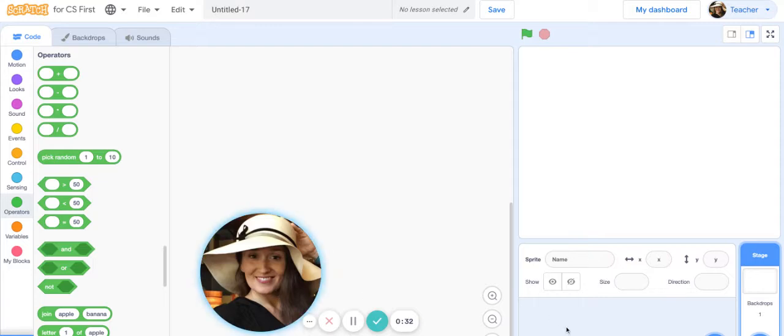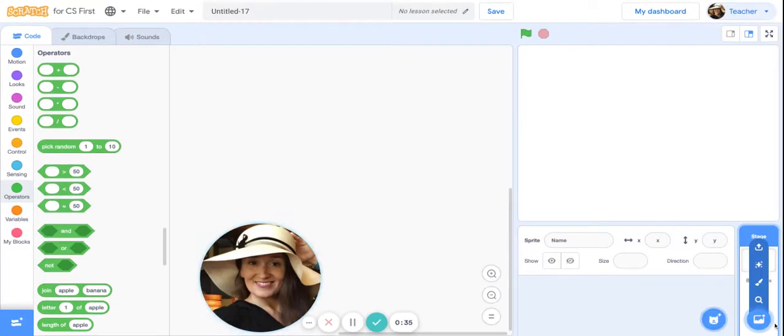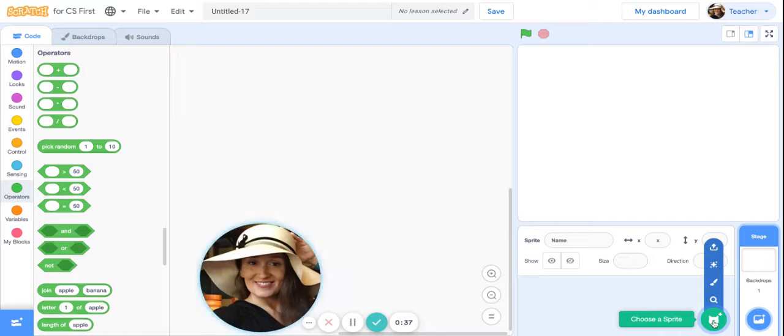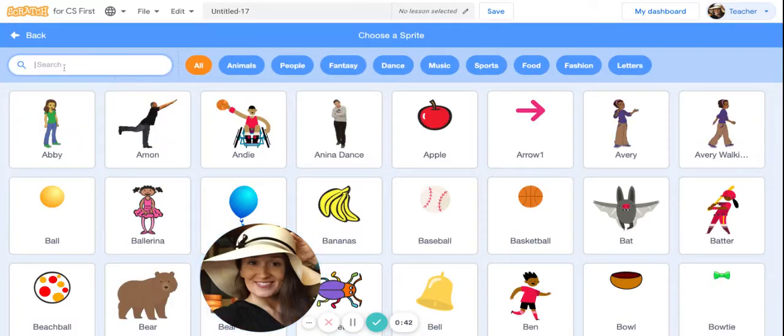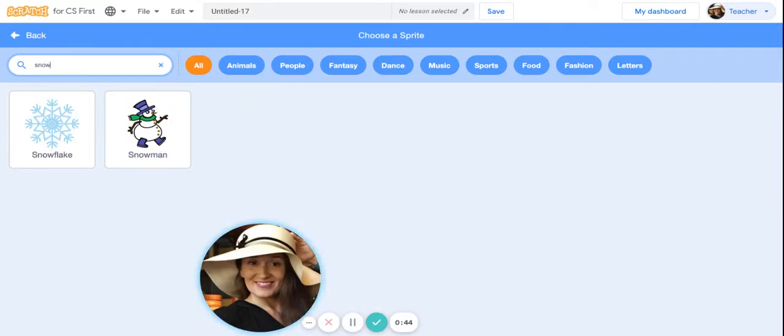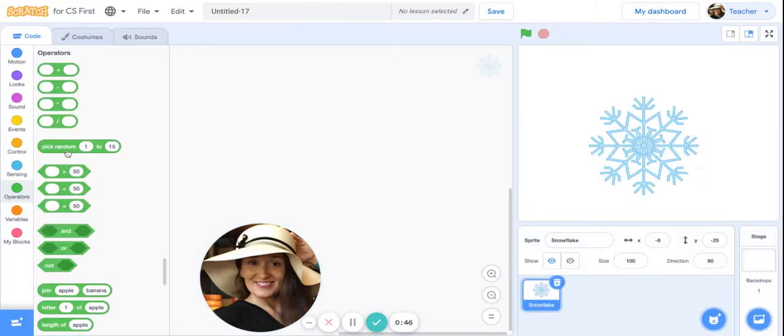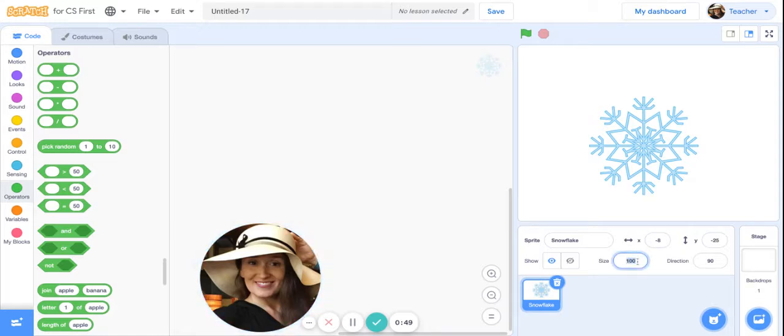Okay, so right here where it says choose a sprite in the bottom right corner, go ahead and click there. Then in the search box in the top left, I'm going to search for snowflake. Here it is.